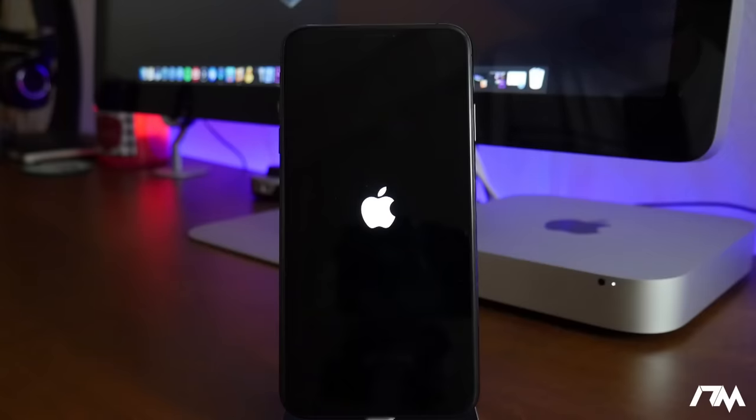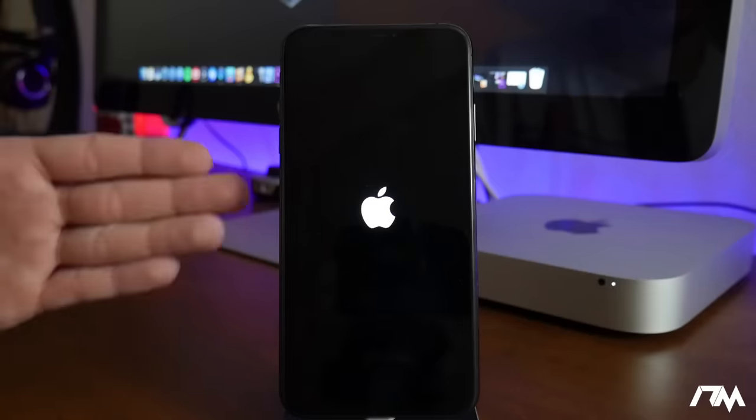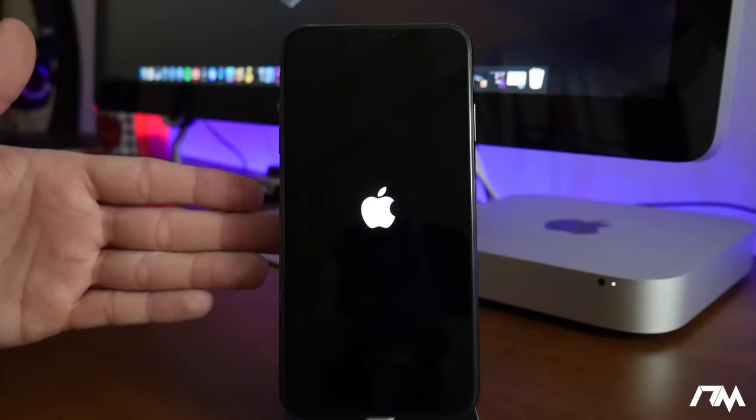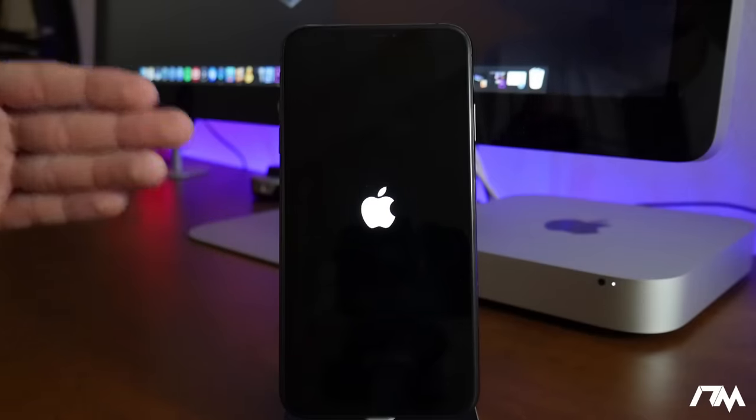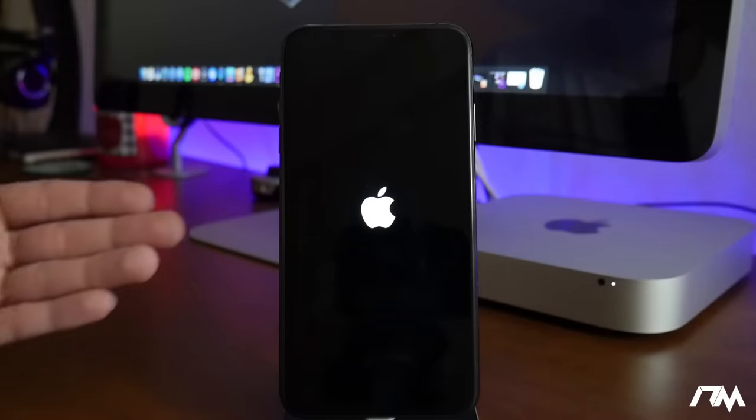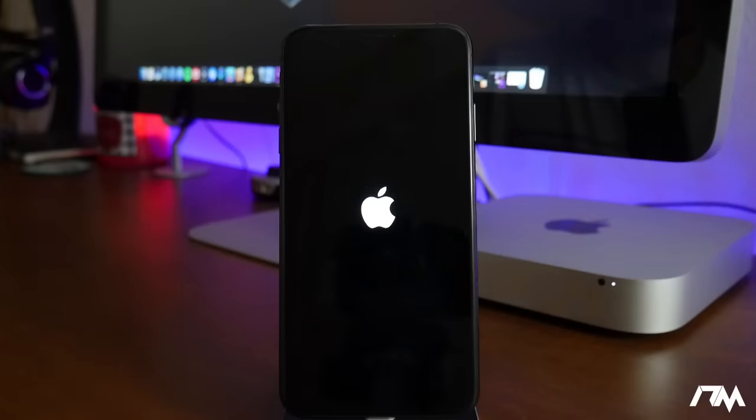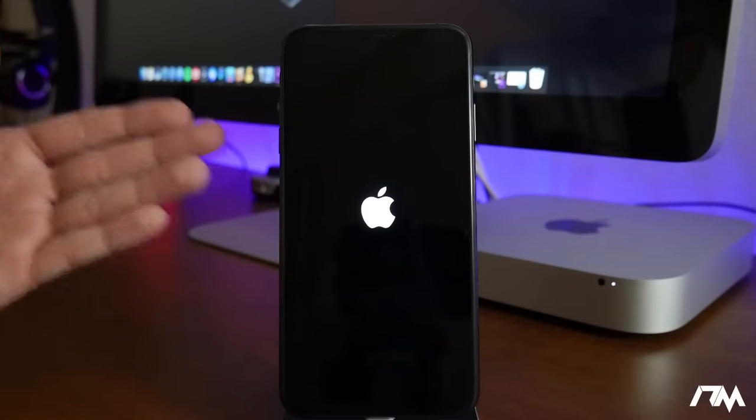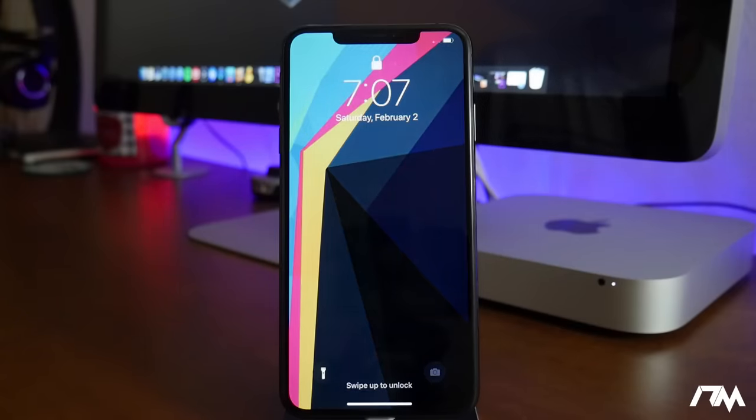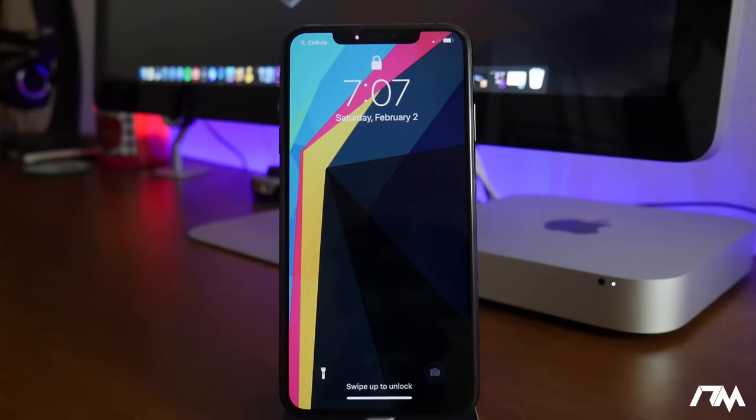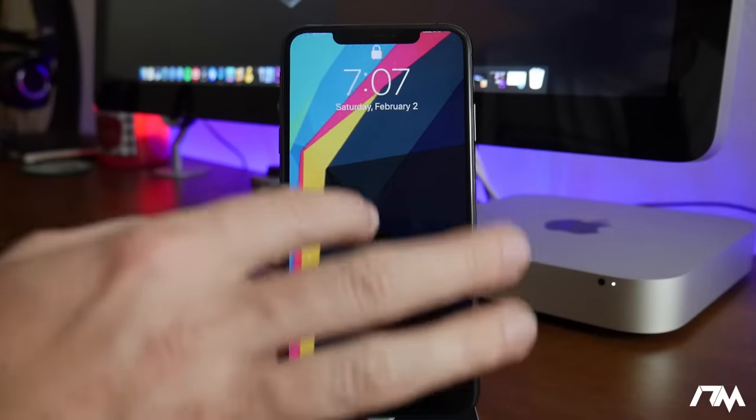So I hope this video was helpful for some of you that might have gotten stuck in this boot loop. As you can see, the Apple logo staying solid here. It is actually booting up and there we go, we are out of the boot loop. That's how you're gonna get out of it, guys. It's pretty much all you got to do.